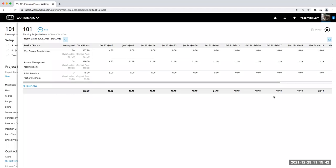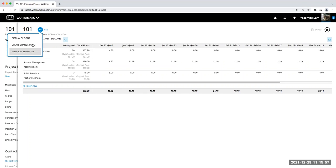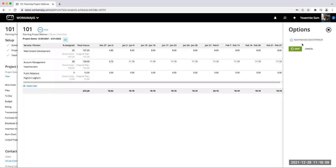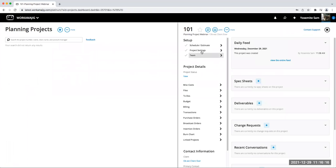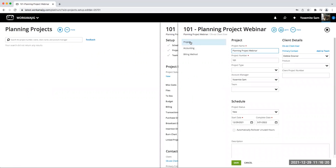Under project settings, it's a little more limited than a regular project, but you can assign a project type, see your project number and account manager, and if you're using an account team, you can manage your scheduling settings there. You can also make modifications to your schedule from here.